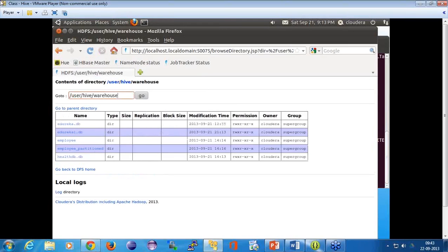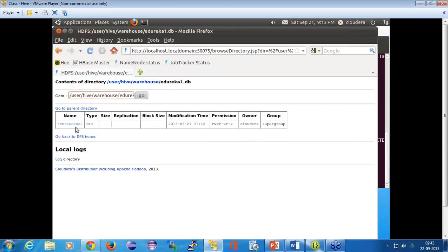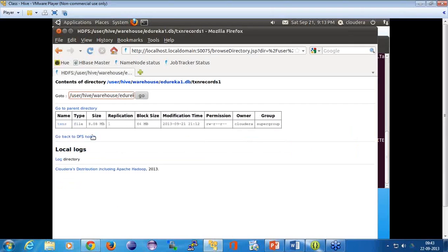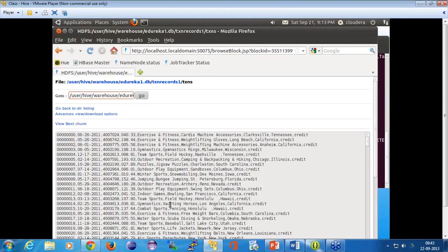This directory is your warehouse directory where all the data will be stored if it is a managed table. If you look at this, this is the edureka1 database, and there is a directory which has this file. So when I moved the data, it got placed here in that directory.